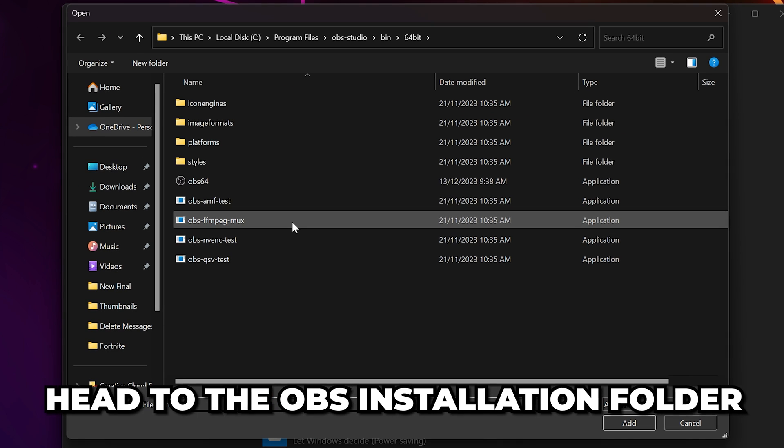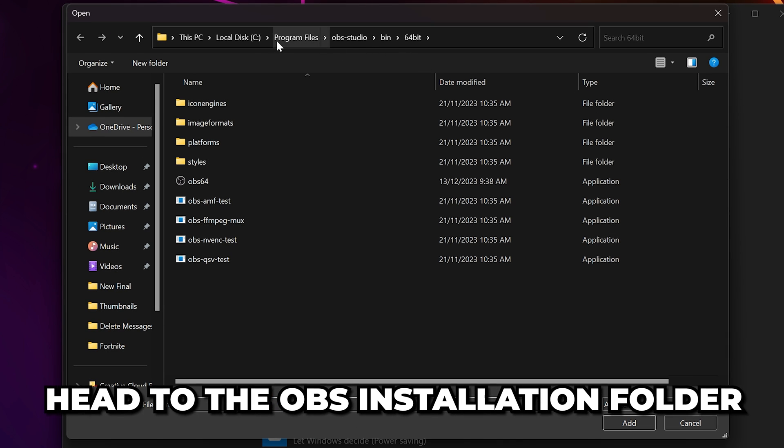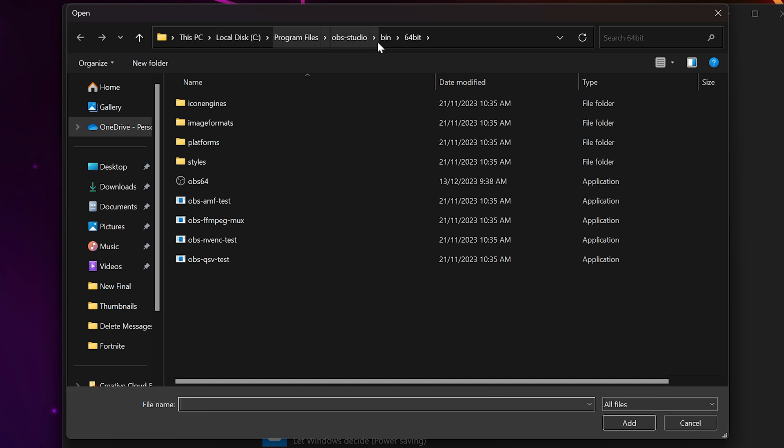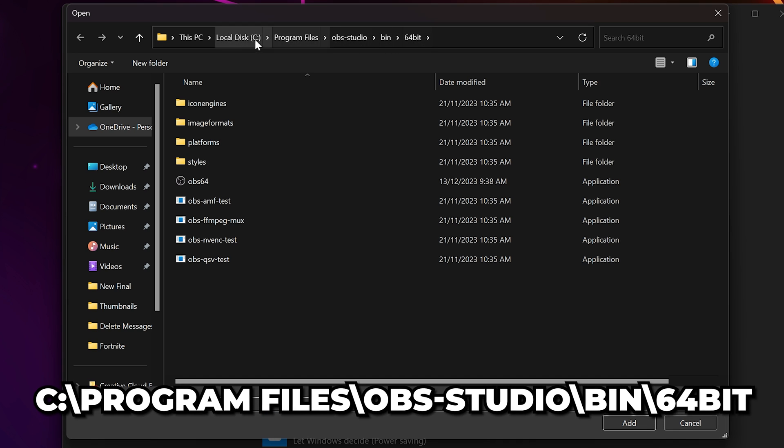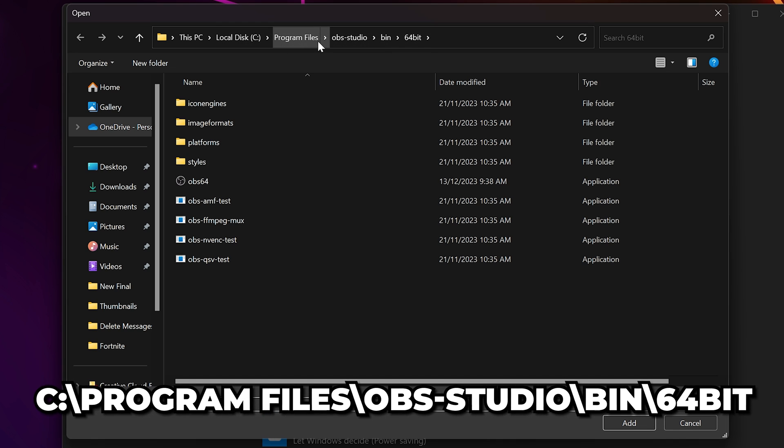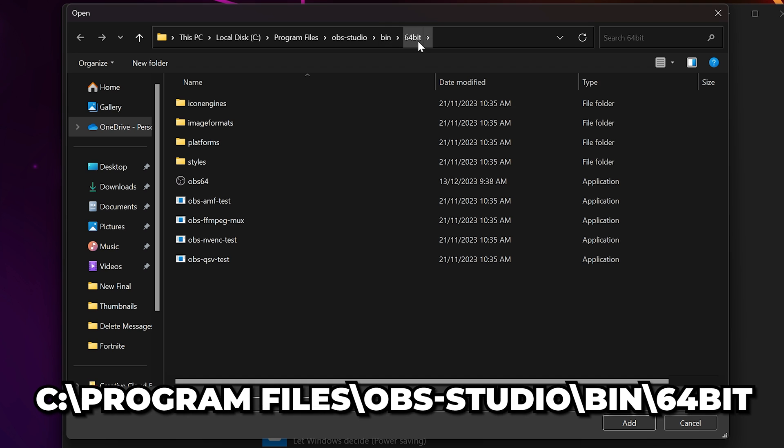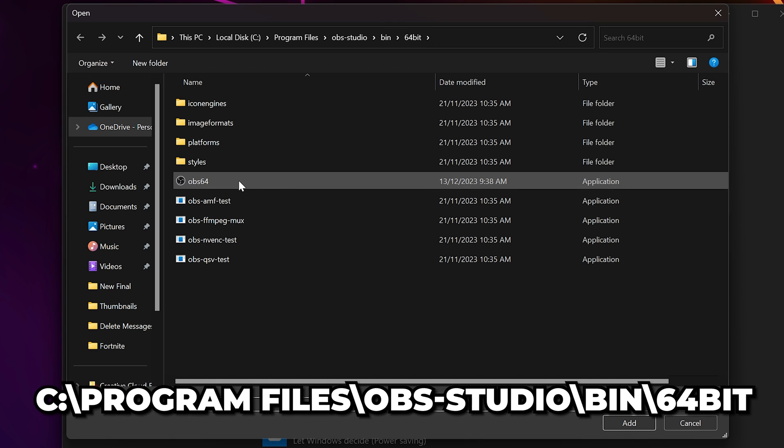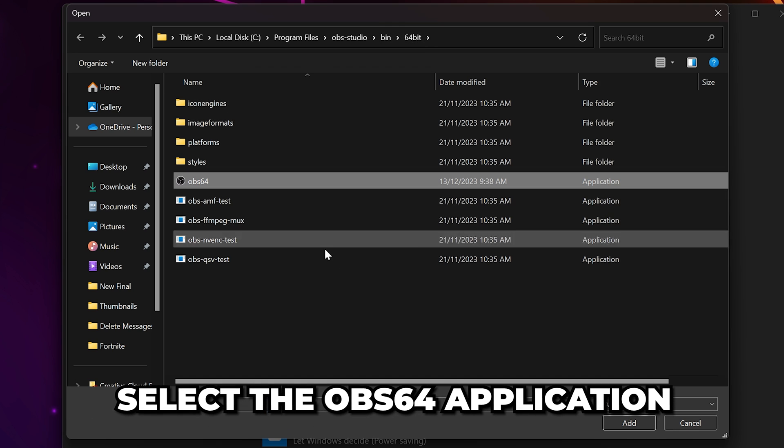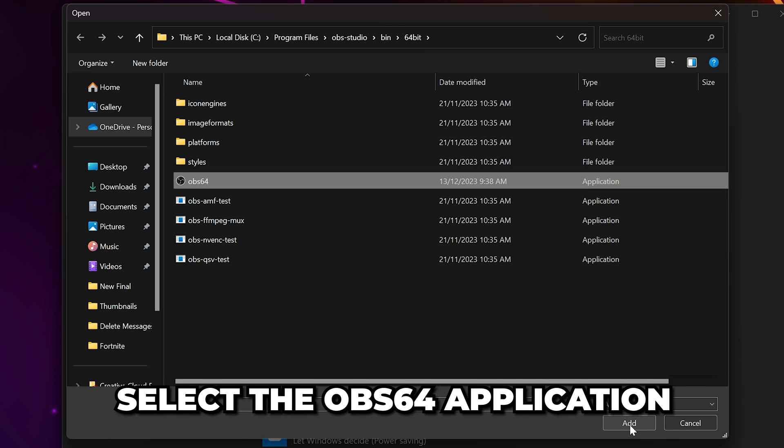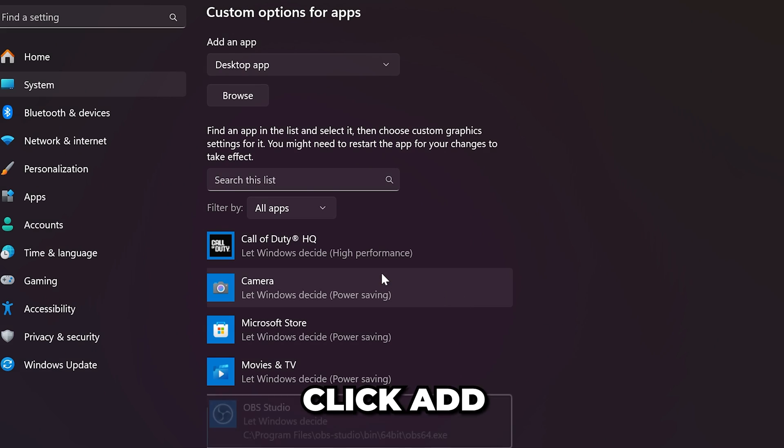Click the browse button. Head to the OBS installation folder. The default location is C drive, program files, OBS studio, bin, then 64 bit. Select the OBS 64 application file, then click add.